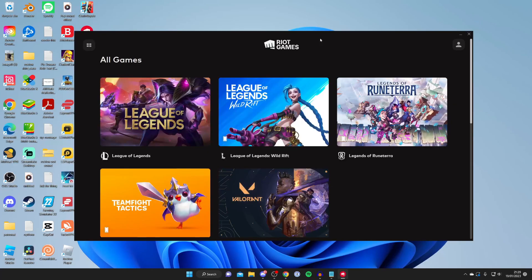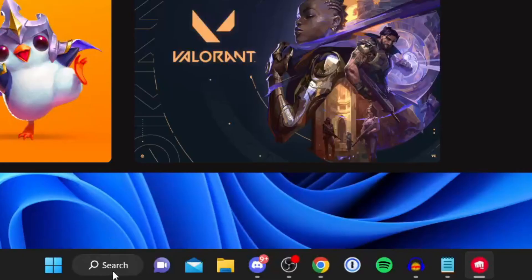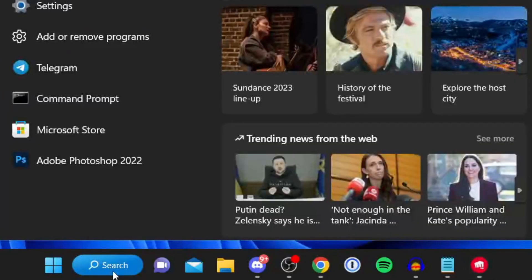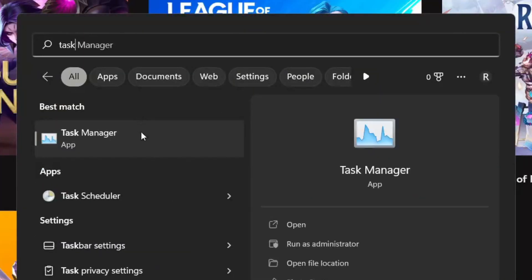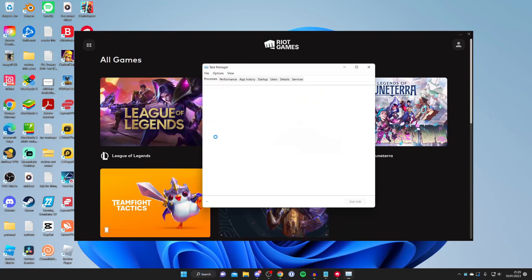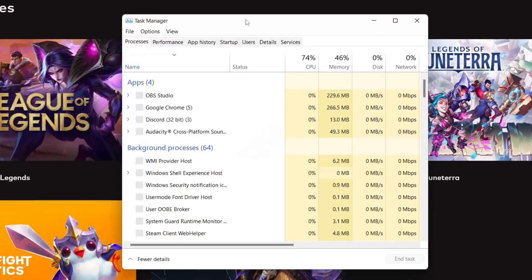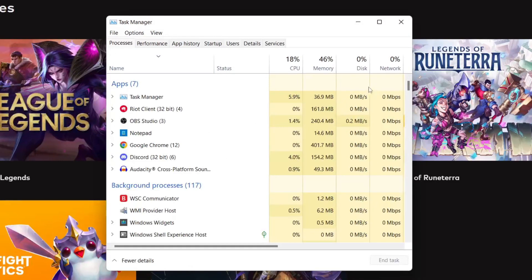If restarting Riot Games still doesn't fix the problem or it's still really slow, then I recommend opening up your Task Manager. You can do Ctrl+Alt+Delete on your keyboard, or alternatively tap on the search button and type in Task Manager. Then make sure you haven't got any programs using a lot of your network percentage.